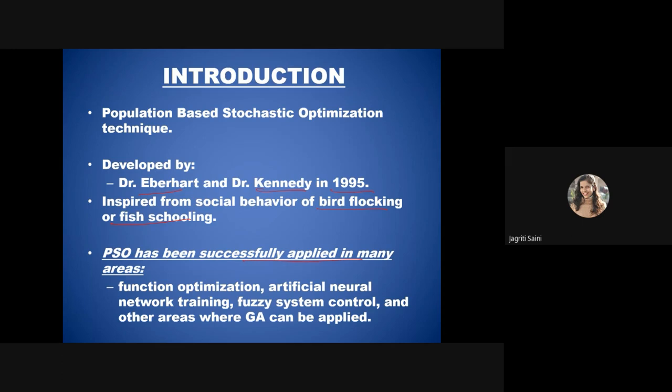PSO has been successfully applied to function optimization, artificial neural network training, fuzzy system controls, and areas where genetic algorithms are applied. There are also derived versions of PSO that can be used in various circumstances.